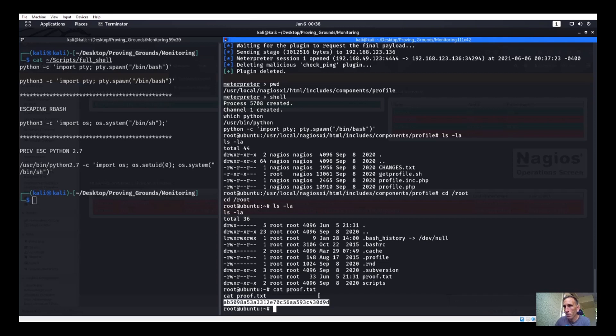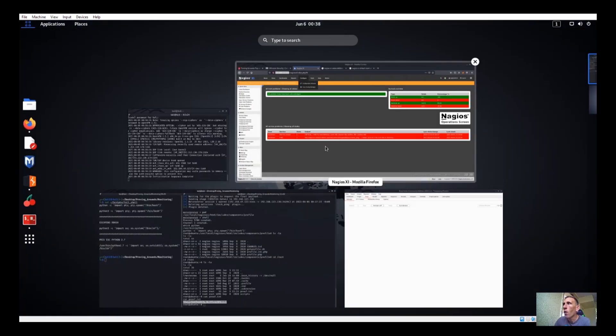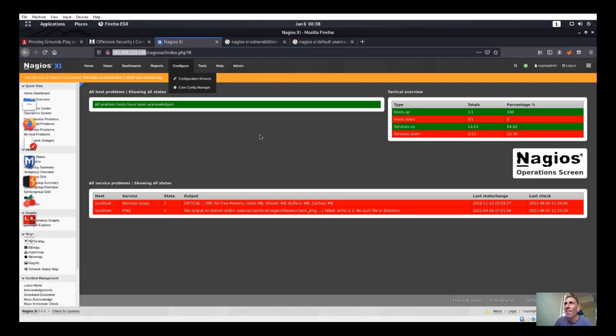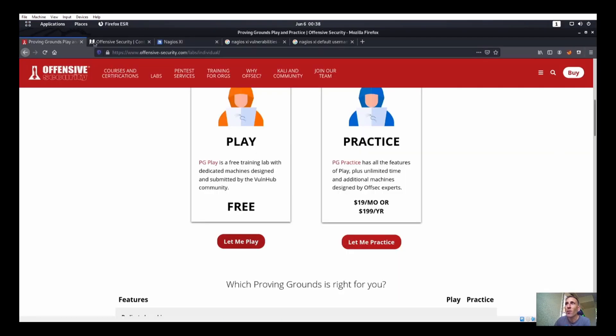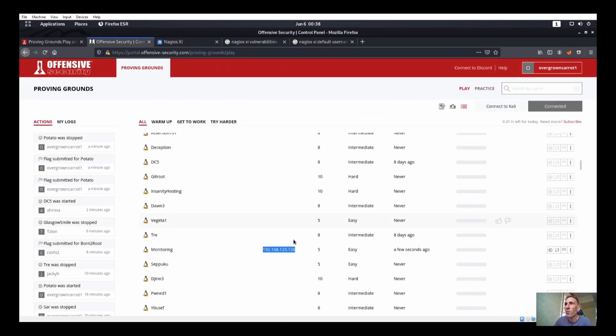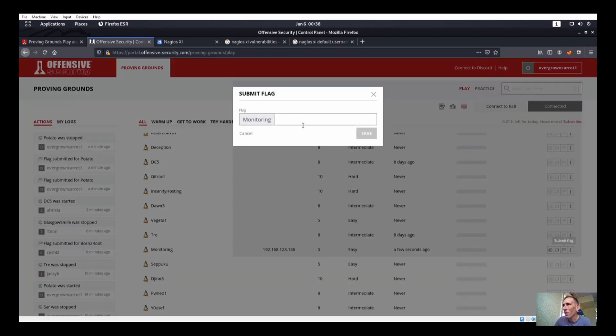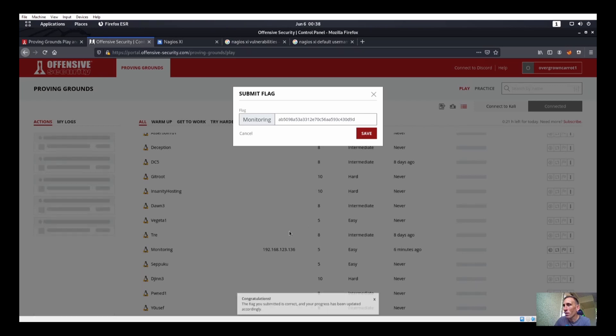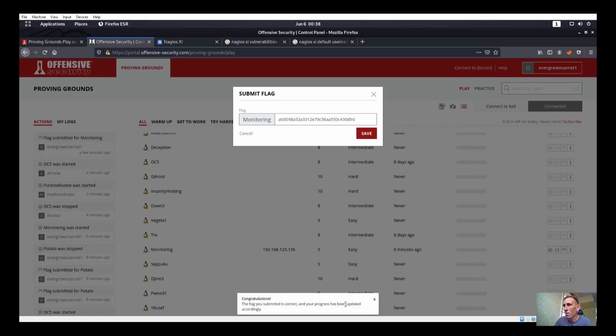Okay, was that it? We got root and we are done. Submit a flag. Boom. Save. Okay.